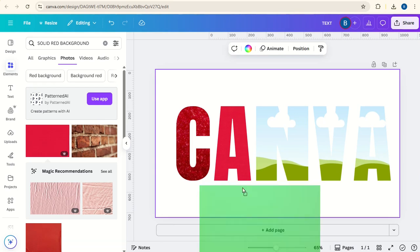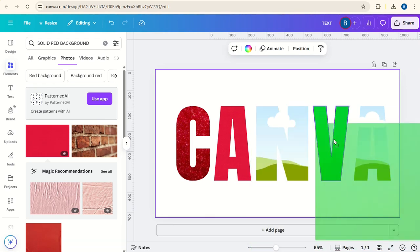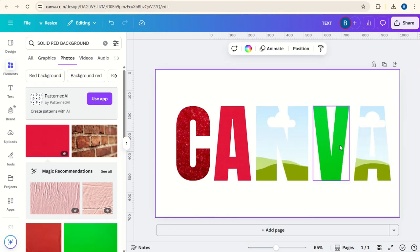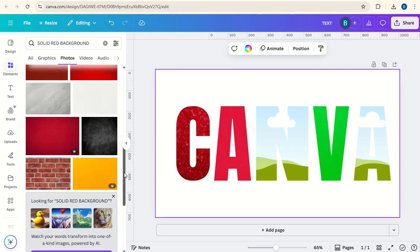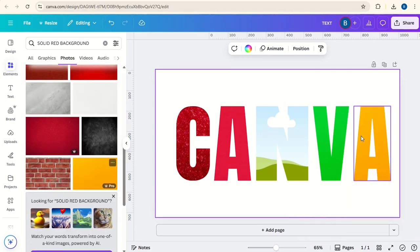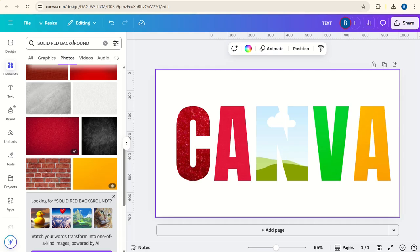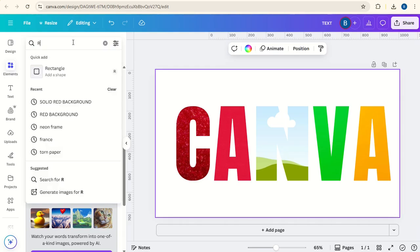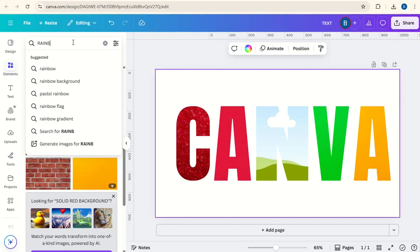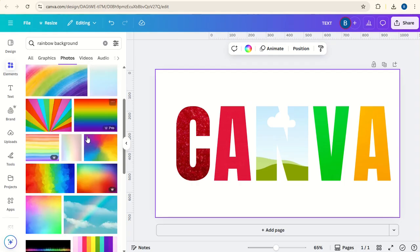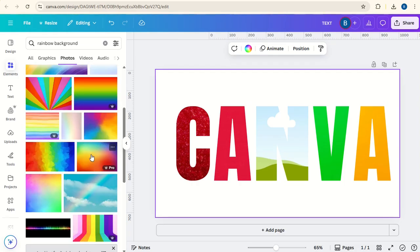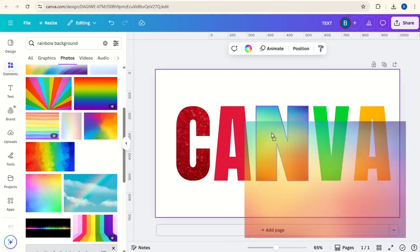You can have a green one. Go for a yellow one. Then in the middle, we could have rainbow background. Let's choose this one.